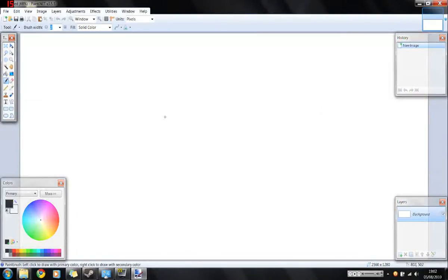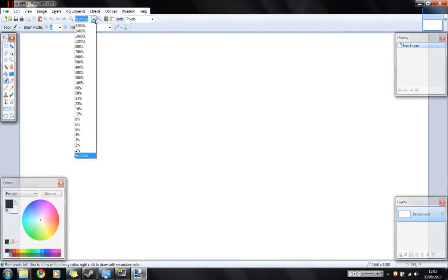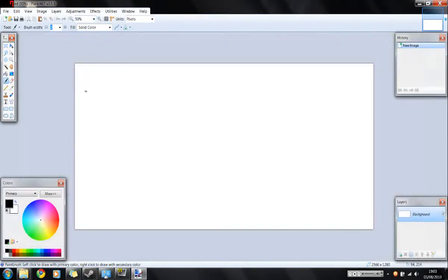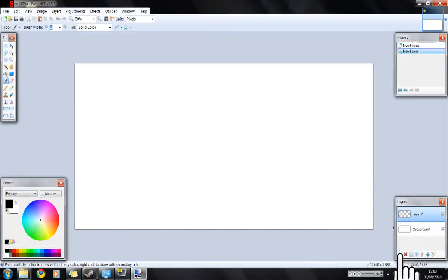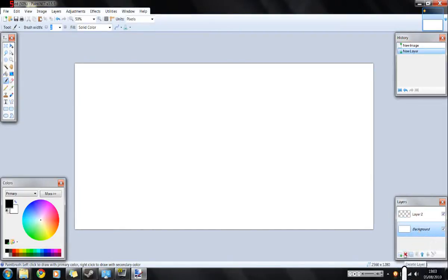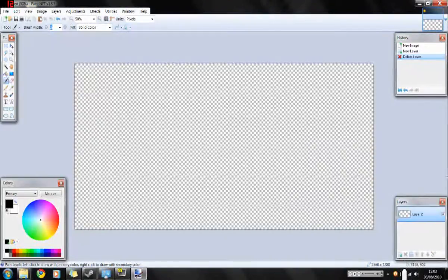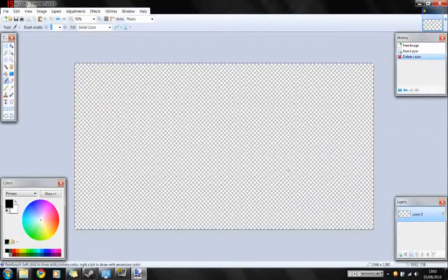And you have your basis for your map. First thing we're going to do is click on the little magnifying glass and we're going to zoom out a bit to say 50% so we can see what we're doing. Then we're going to go down to the layers palette at the bottom right and we are going to create a new layer. Then we're going to click on the background layer and click delete. This should leave you with a layer called layer 2.